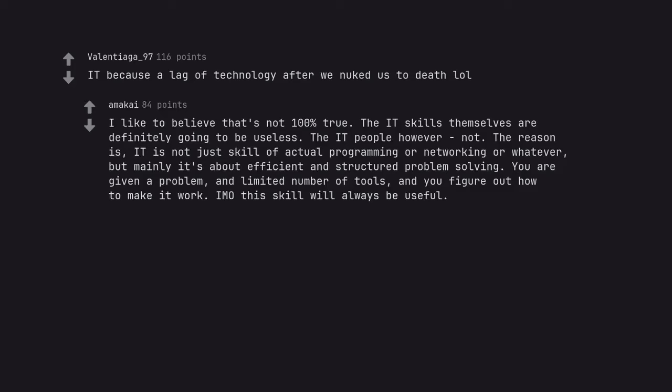The reason is, it's not just skill of actual programming or networking or whatever, but mainly it's about efficient and structured problem solving. You are given a problem and limited number of tools, and you figure out how to make it work. In my opinion, this skill will always be useful.